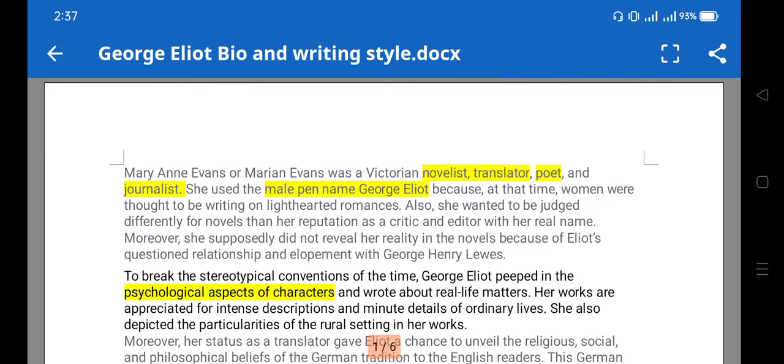Hello friends, welcome to my channel. In this video I am going to discuss the introduction to George Eliot and her writing style. Understanding any writer's writing style is very necessary, and that is reflected in her writing as well. This writer's writing style is reflected in the name George Eliot.